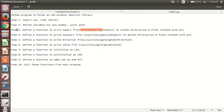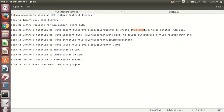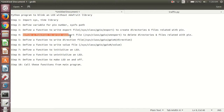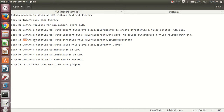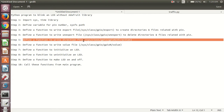In step 3, we will define a function to write the export file, because we have to create the present files related to the pin. In step 4, we have to define a function to write an unexport file, to delete all the present files related to that pin. In step 5, we have to define a function to write the direction file.